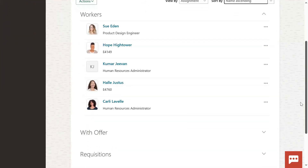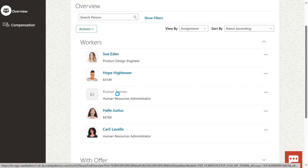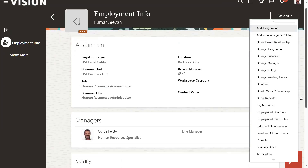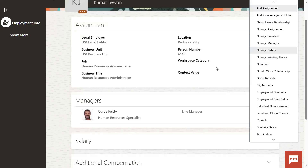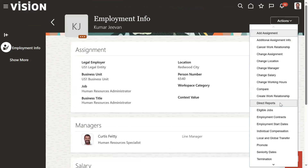This is the list of employees. Here is Jeevan Kumar. A manager can go through the information of this employee - complete employment information, when he joined, and all the details. Now he wants to transfer this employee, perform a promotion, or other actions: promote, terminate, change salary, change location. We want to go for transferring this employee's location. Currently the employee is working in Redwood City. Now we would like to transfer to New York City. Let's go for Change Location.